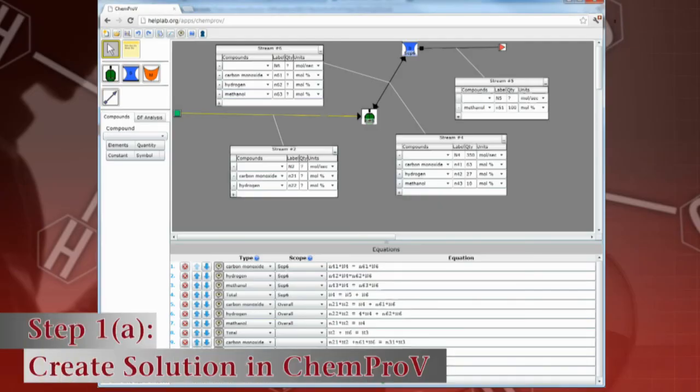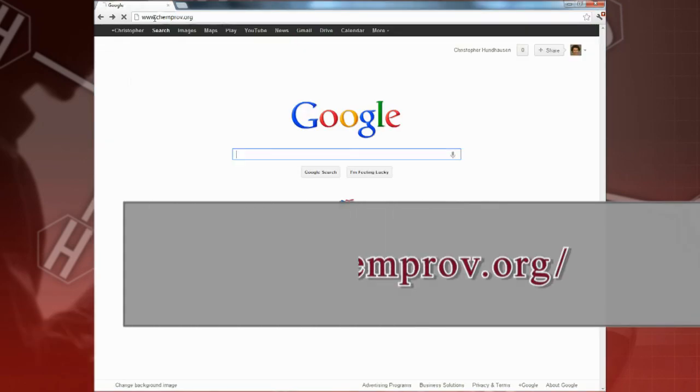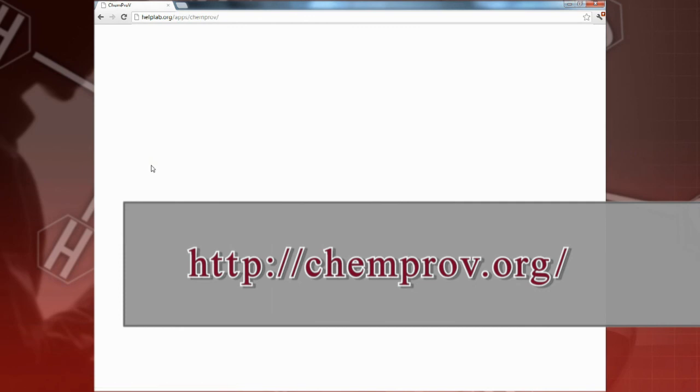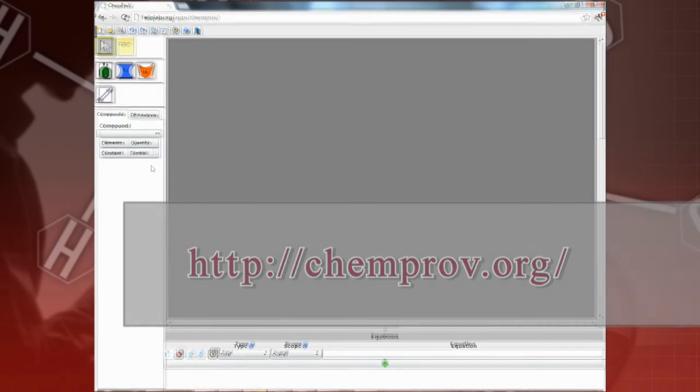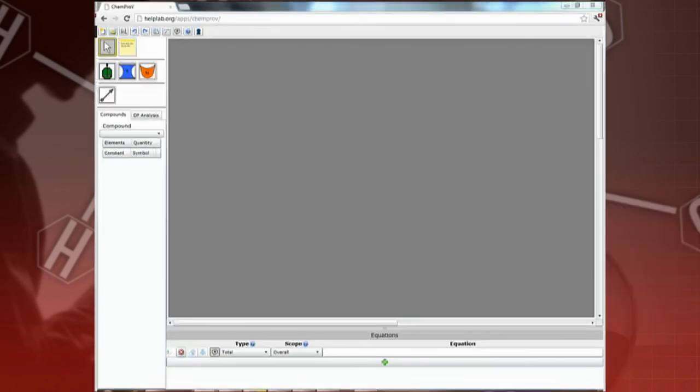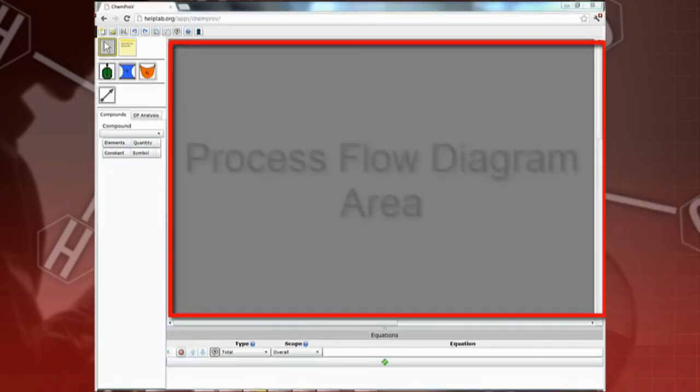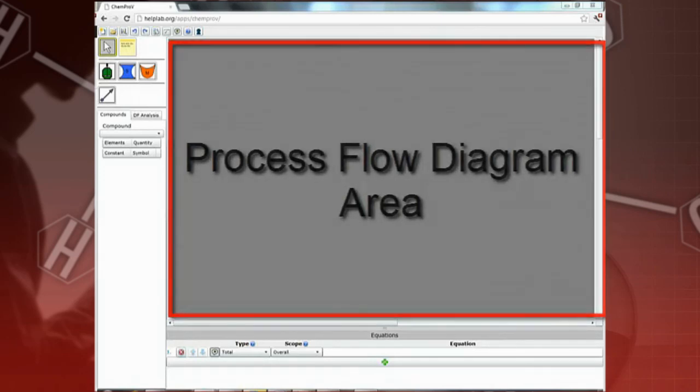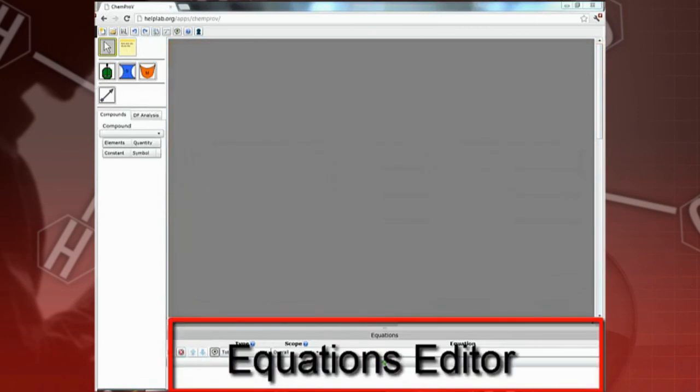To access the ChemProV software, go to the ChemProV home page and click on the Run ChemProV home page. In ChemProV, you can easily create solutions to material and energy balance problems. These solutions consist of both a process flow diagram and a set of balance equations that can be solved for the unknowns in the problem.